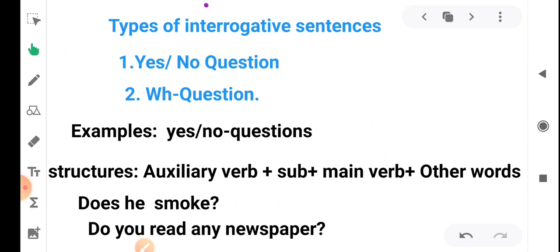Interrogative sentences are of two types: yes/no questions and WH questions. For yes/no questions, the structure is: auxiliary verb + subject + main verb + other words. In English there are 24 auxiliary verbs: is, am, are, was, were, have, has, had, do, does, did, shall, will, should, would, can, could, may, might, must, ought to, used to, need, and dare. The auxiliary verb comes first to form the question.